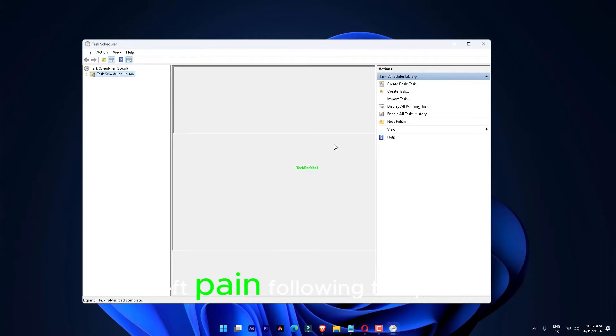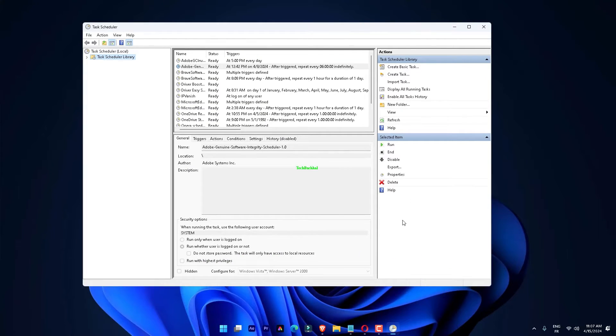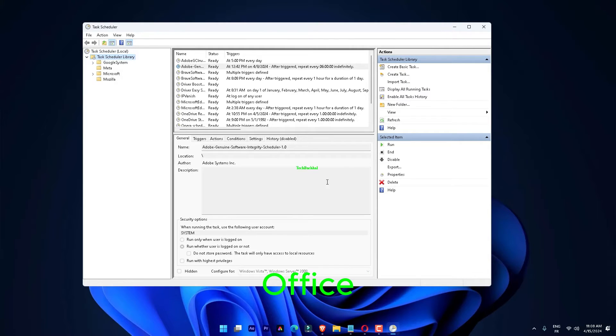Now, you must expand the left pane, following this path: Task Scheduler Library, Microsoft, Office.